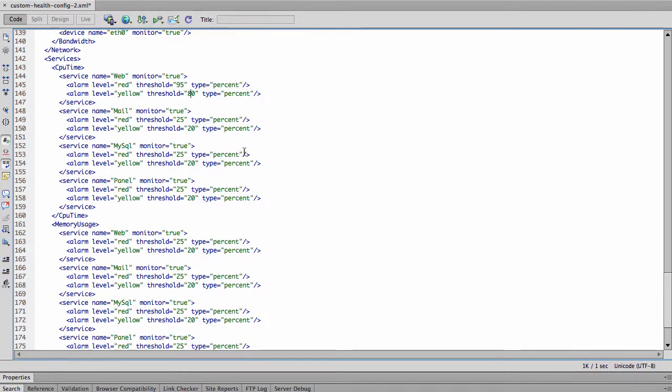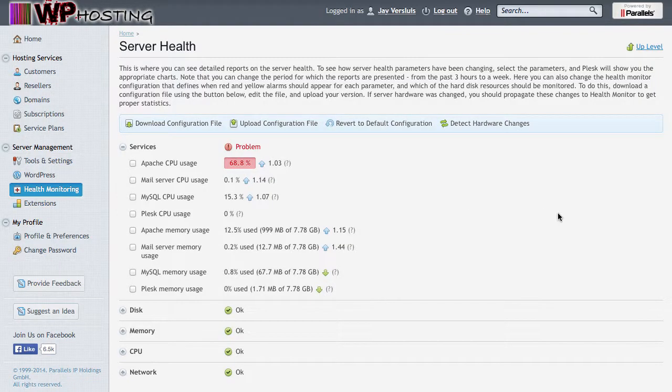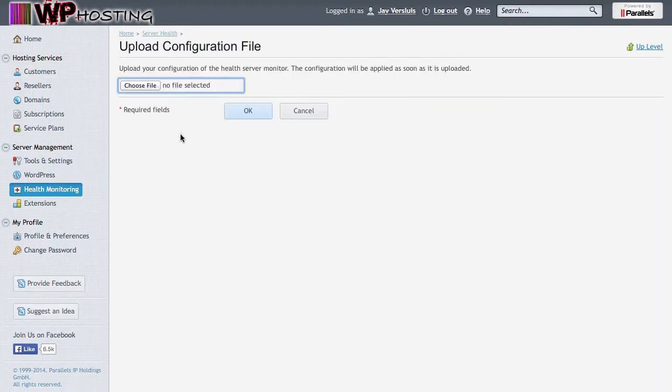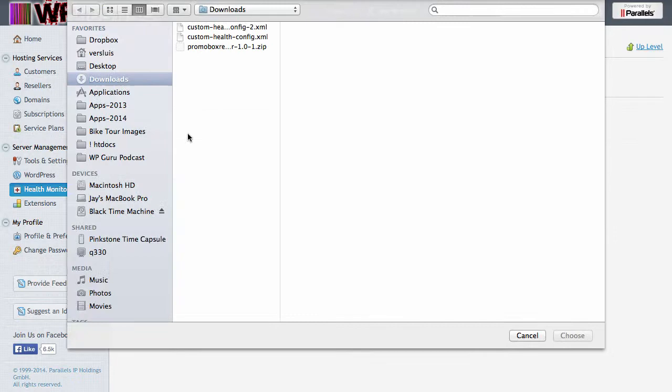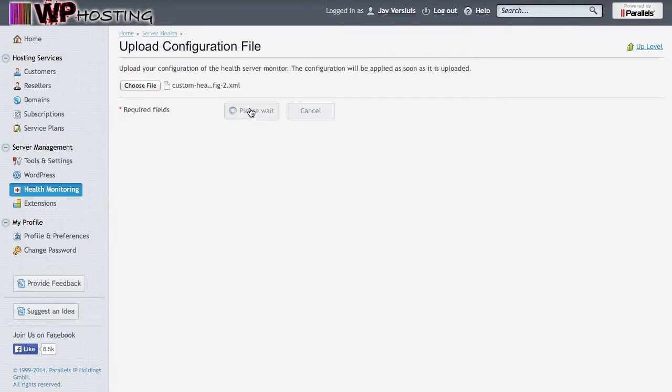And everything else I'm kind of happy with. So I'm going to leave that alone. I'm going to save my file and I'll close Dreamweaver. I'll go back into Plesk and choose the upload configuration file option. Navigate to the file that I've just saved, which was this one and upload it.